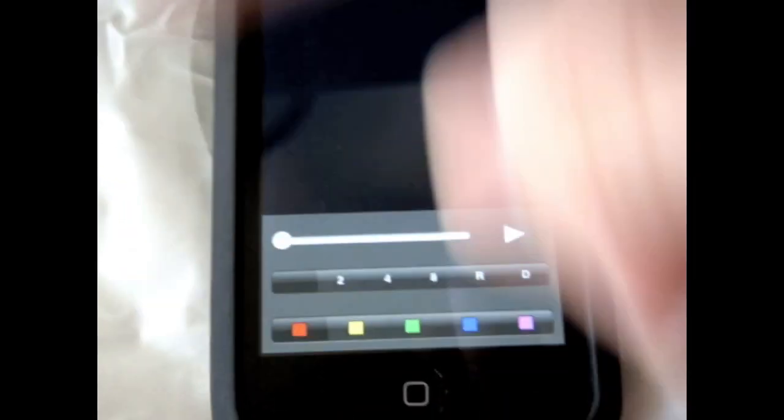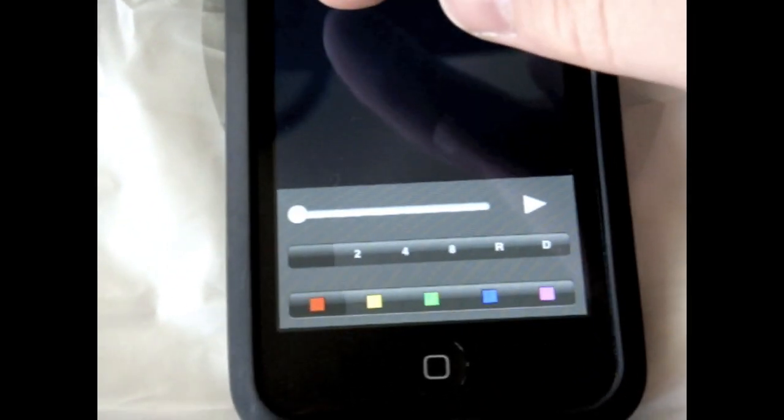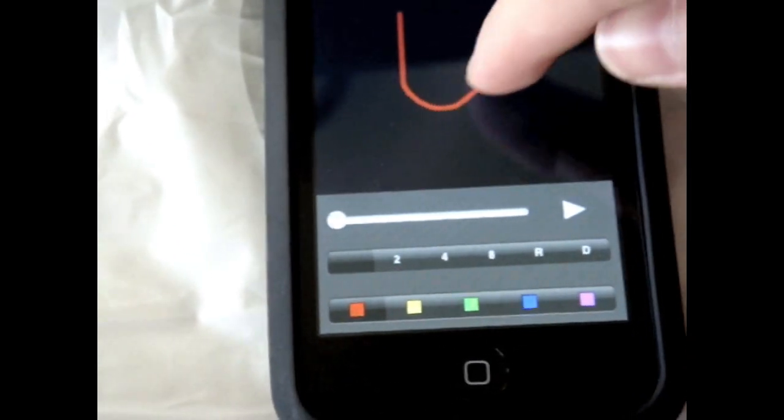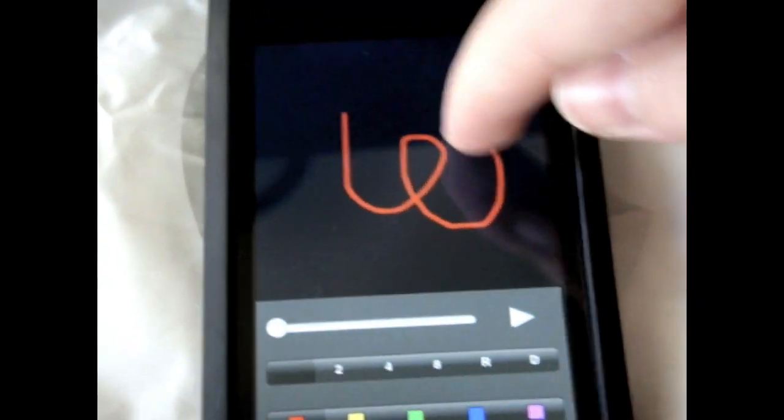So first of all, you can choose your color. And okay, so for instance, I'm just doing plain right now. I'm on the first setting. Just draw normal, like a regular drawing.